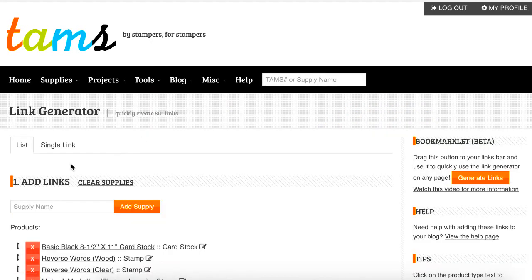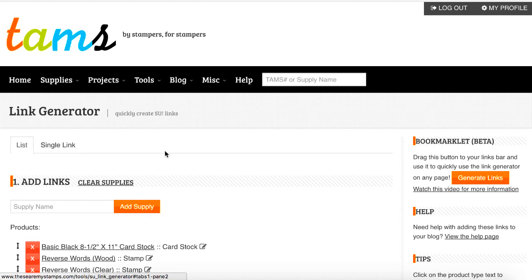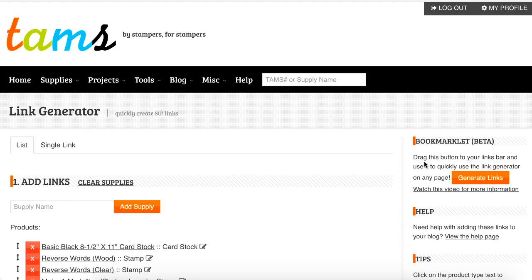Within the link generator we have two options: the list option and the single link option. Before we go through both of these options, I want to bring your attention to the bookmarklet. We'll go through this at the end of the video, but everything I'm going to show you with the list and the single link option can be done directly on your website through the bookmarklet, without coming to the These Are My Stamps website. You can generate all the same links directly on your web page, Facebook, or whichever website you're on.